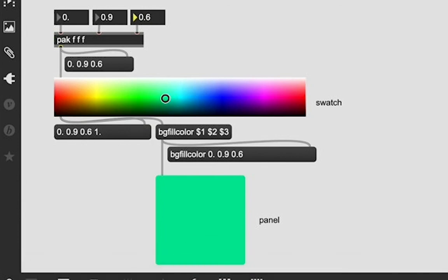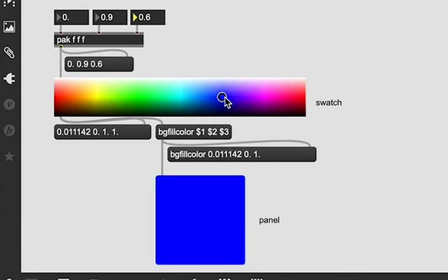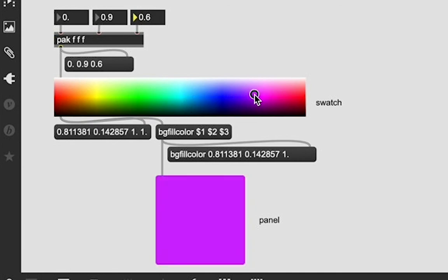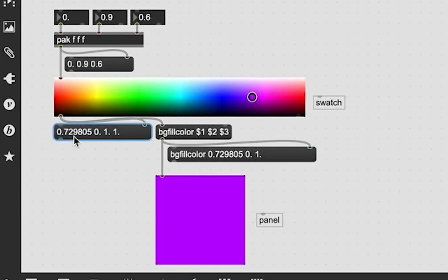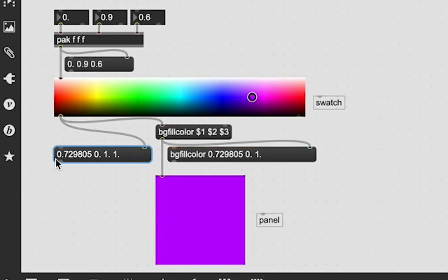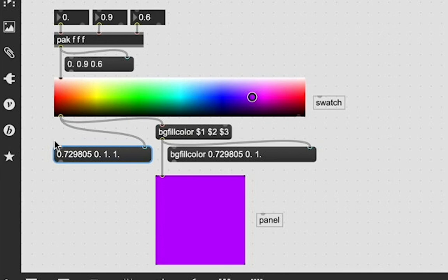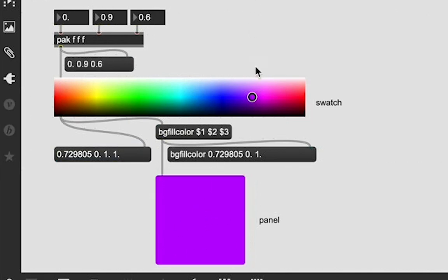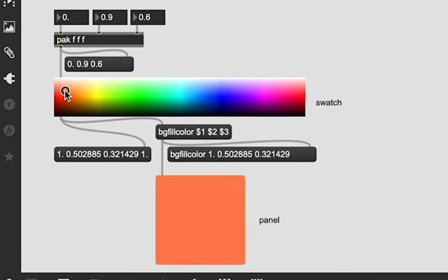And it's going to output a list of that color that I dragged it to, which, sure enough, is also going through this patch cord into this message box. It's changing these variables because it matches the list. And that message with this list is then updating this panel to be that color as I drag the circle around. It's so cool.